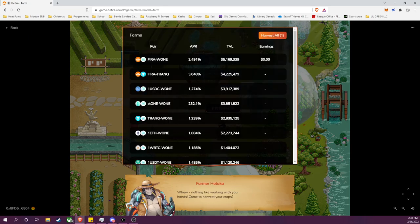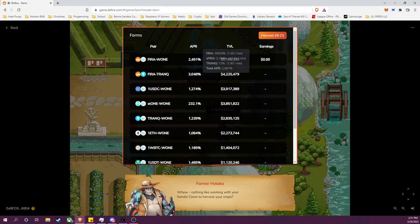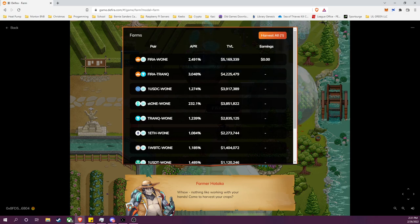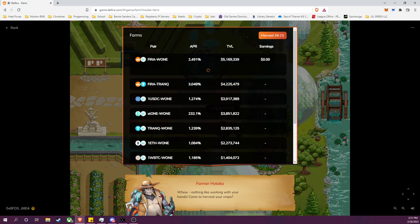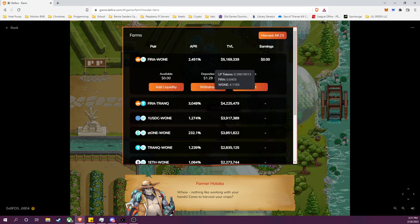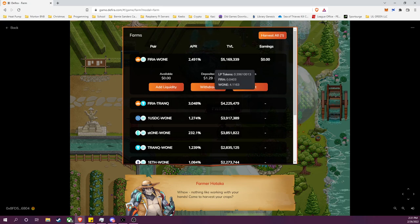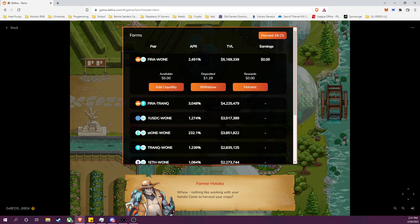So I'm going to go to the farm, I will speak to the farmer, and I had made a deposit into the FIRA-ONE farm pool. So you have $29 worth of LP tokens deposited.